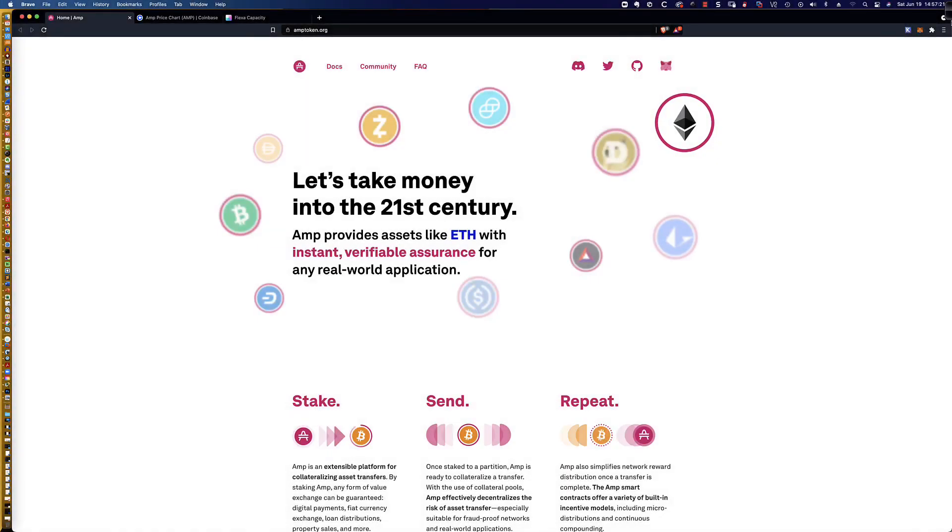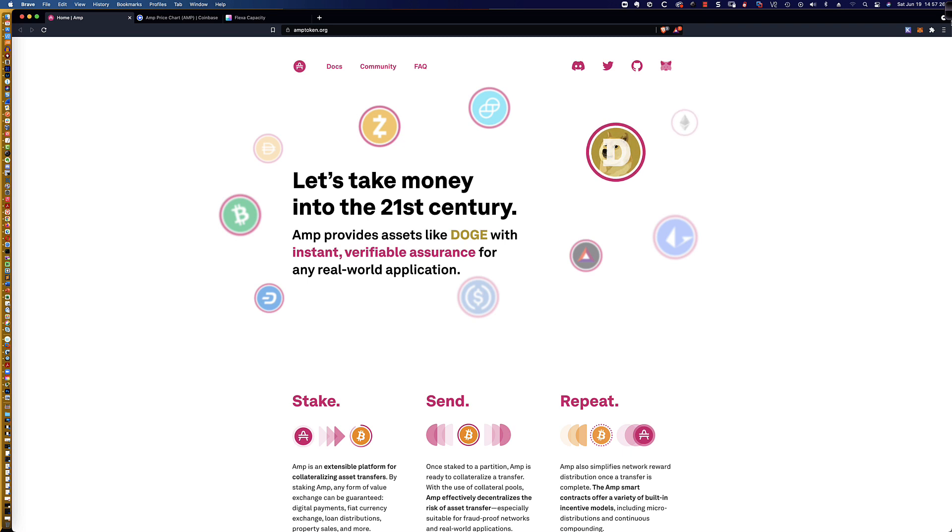Hello, good afternoon, and welcome to this video tutorial on how you can stake the AMP token.